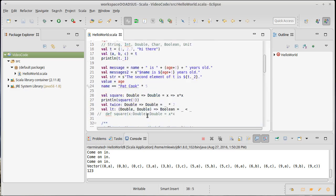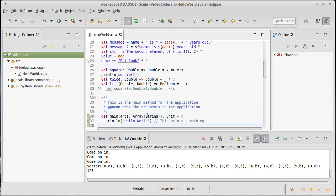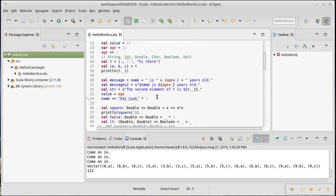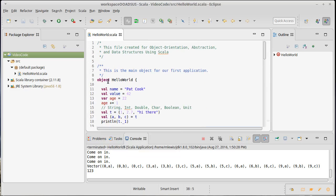So val and var are used to declare variables. Def is used to declare methods. In addition to object, we can declare types with class and trait, and we'll get to those and their usage later.